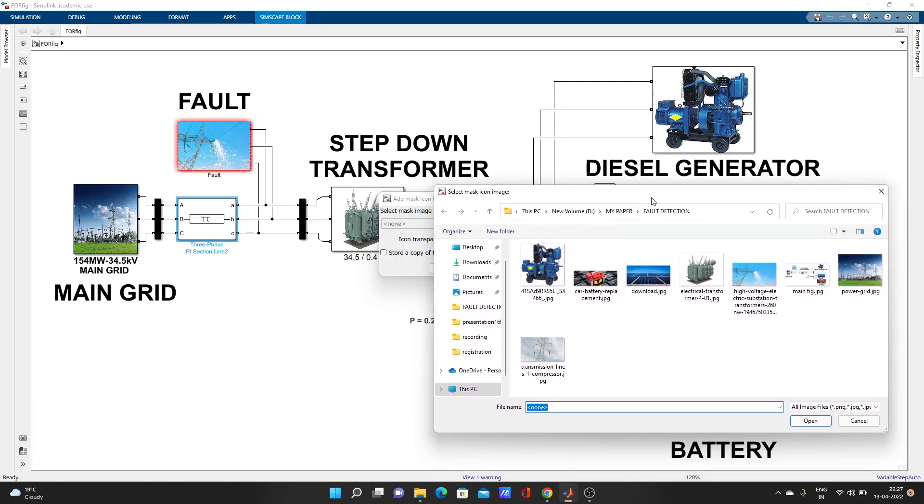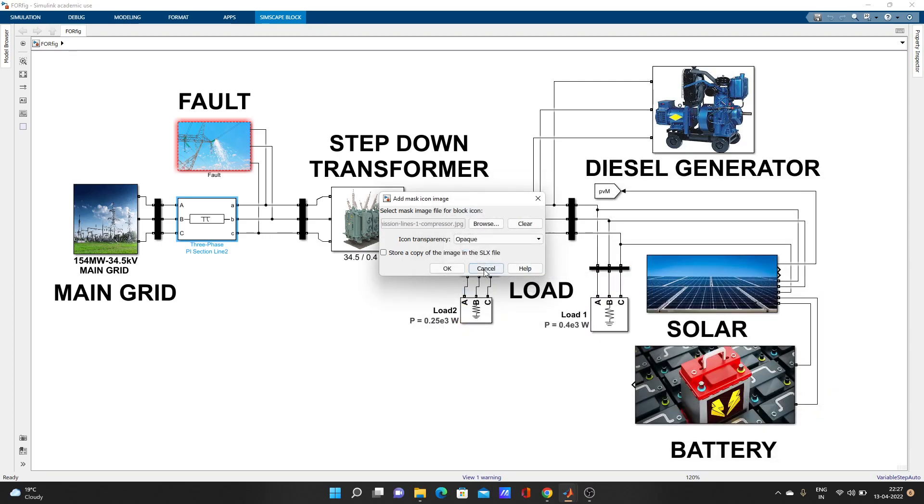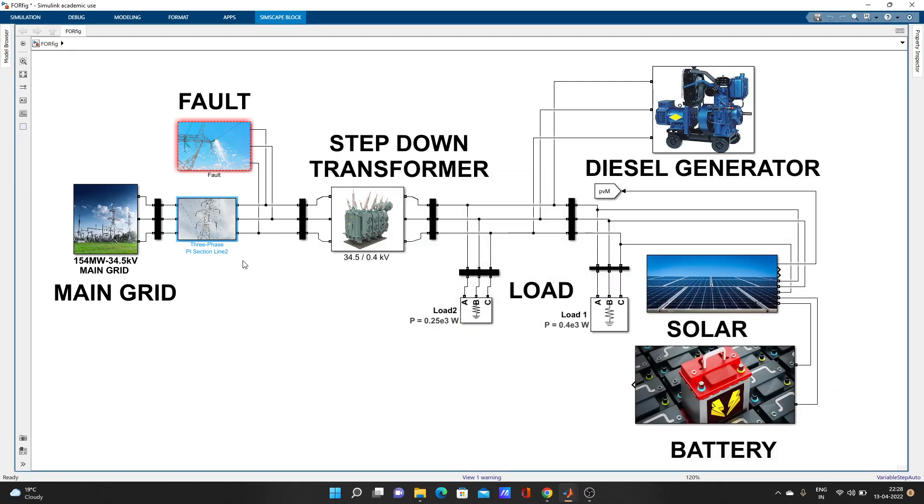Let's add this transmission line. Okay, open. Look here, you can see that image is added here on the left side.